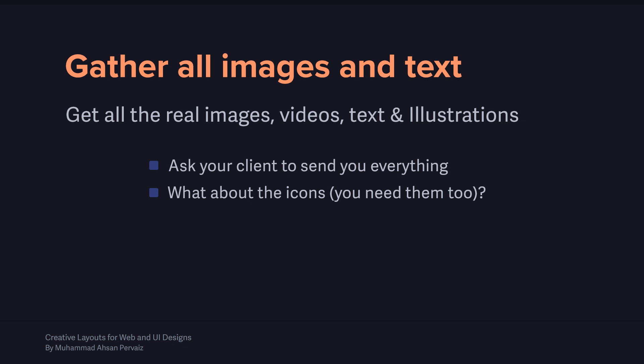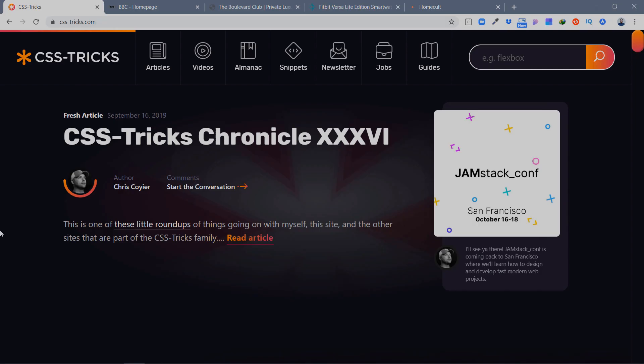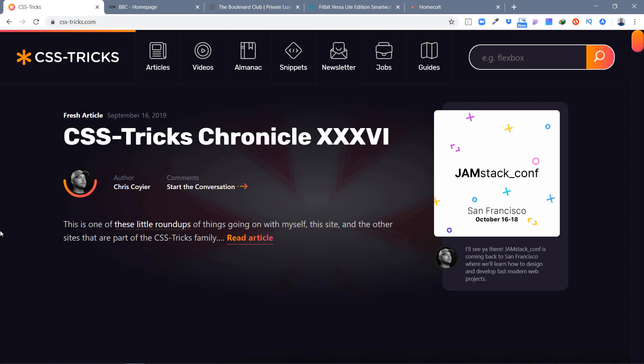Let me show you a few examples of how different content is going to shape your designs. Here are a few example websites.